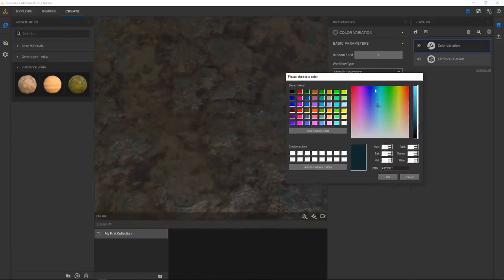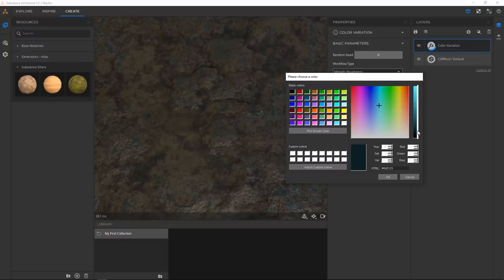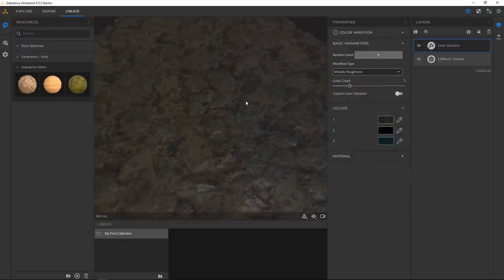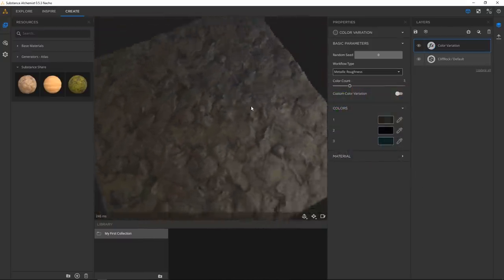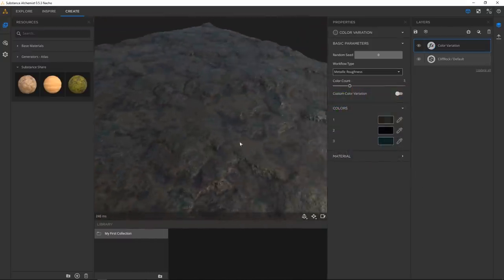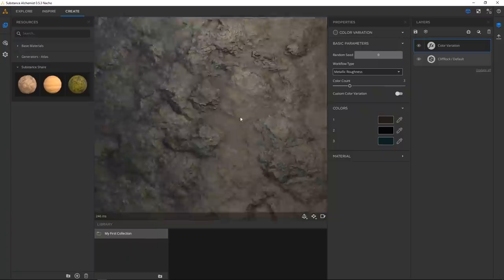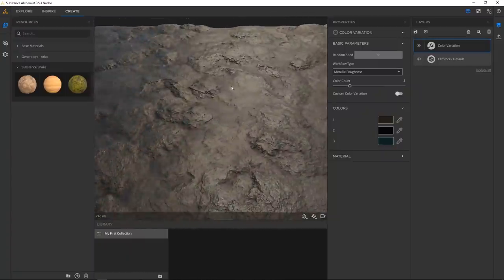Yeah, because if you just pick the colors you want from the get-go it can be a little tricky to figure out what color does what. So now we have something kind of lava rock, naturalistic-ish looking.